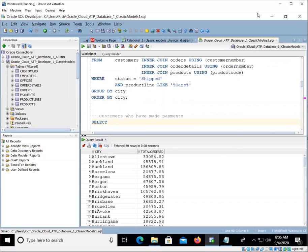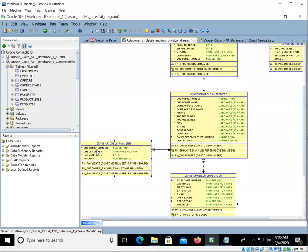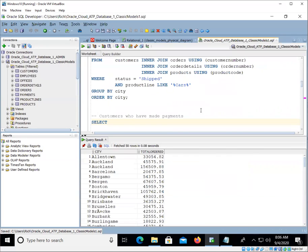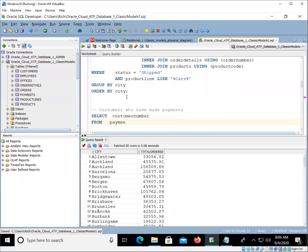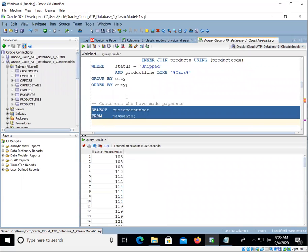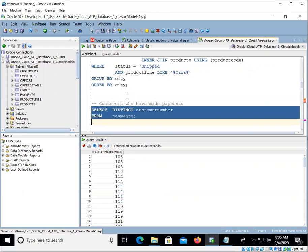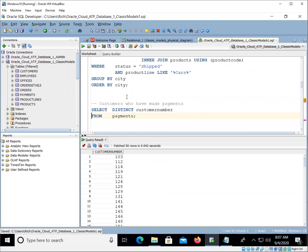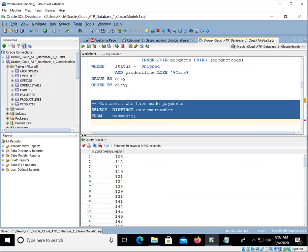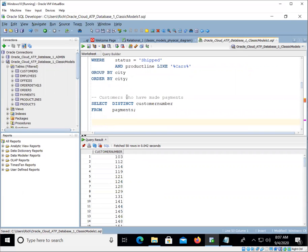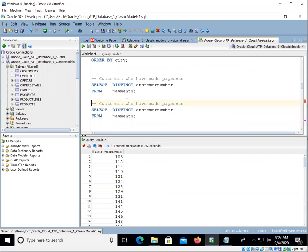So we can, again, I'm going to look at my map. I'm going to see there's a customer number here. Great. So let's say customer number from payments, right? Again, starting off very, very simply. There's our customer number. Maybe we want distinct. Okay, so now we get a list of just the customer numbers, distinct customer numbers of customers that have made payments. When did they make these payments? Customers who have made payments within the last six months.